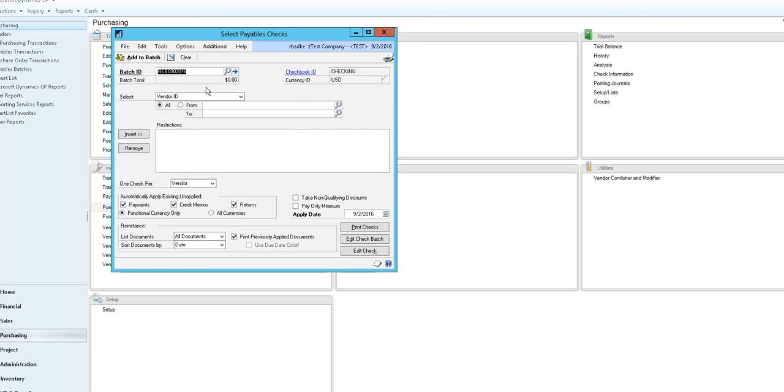As you can see our batch total here is zero, and once the batch is completed, which it just has, you will now have a new batch total.